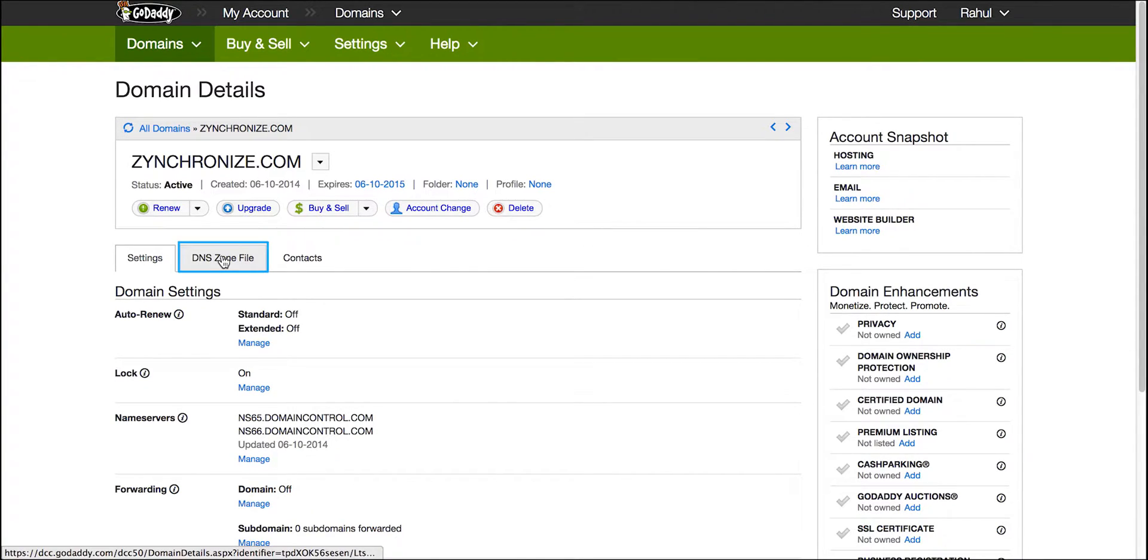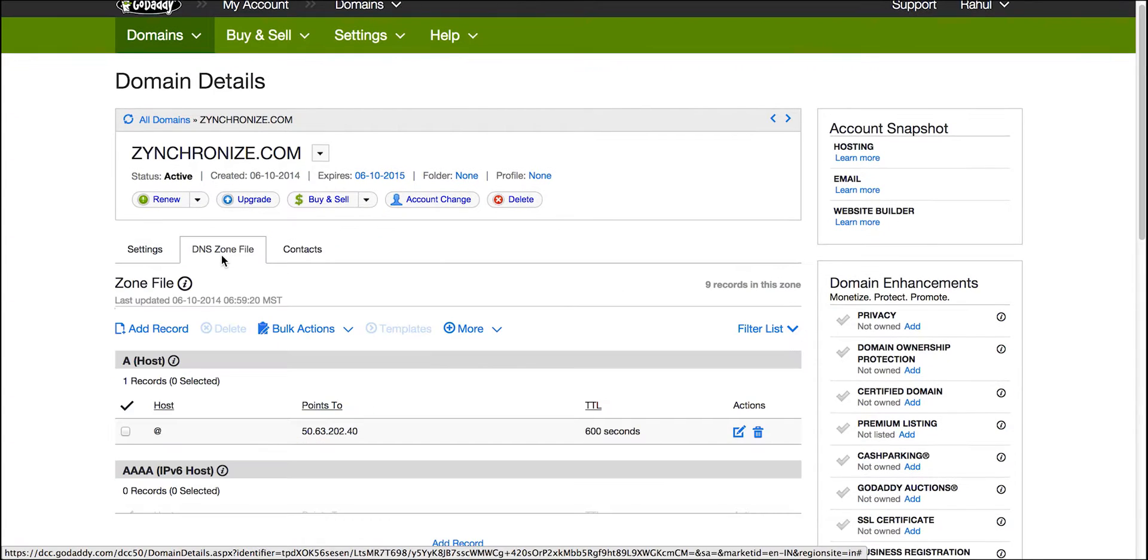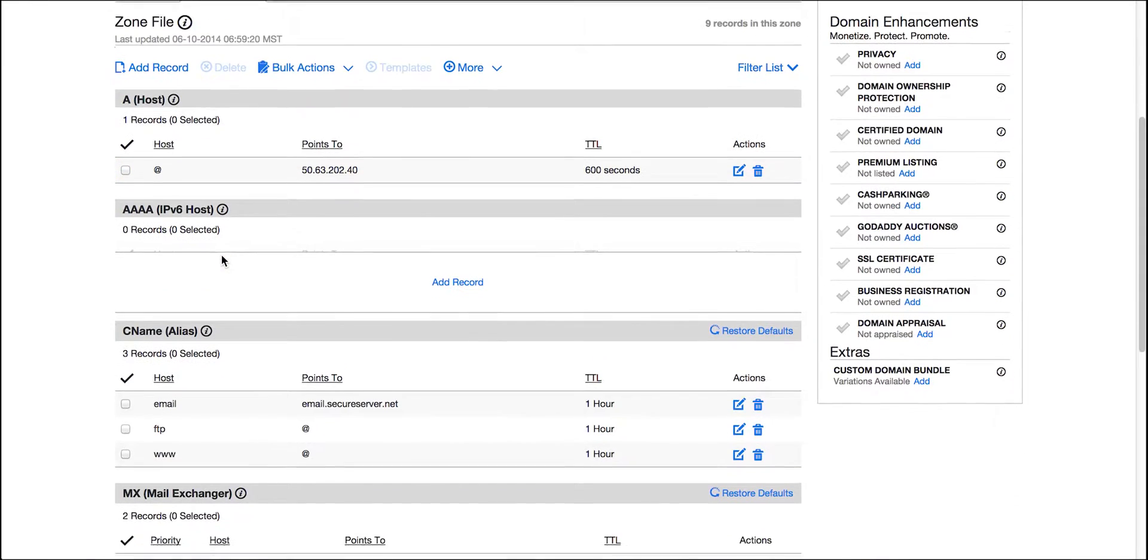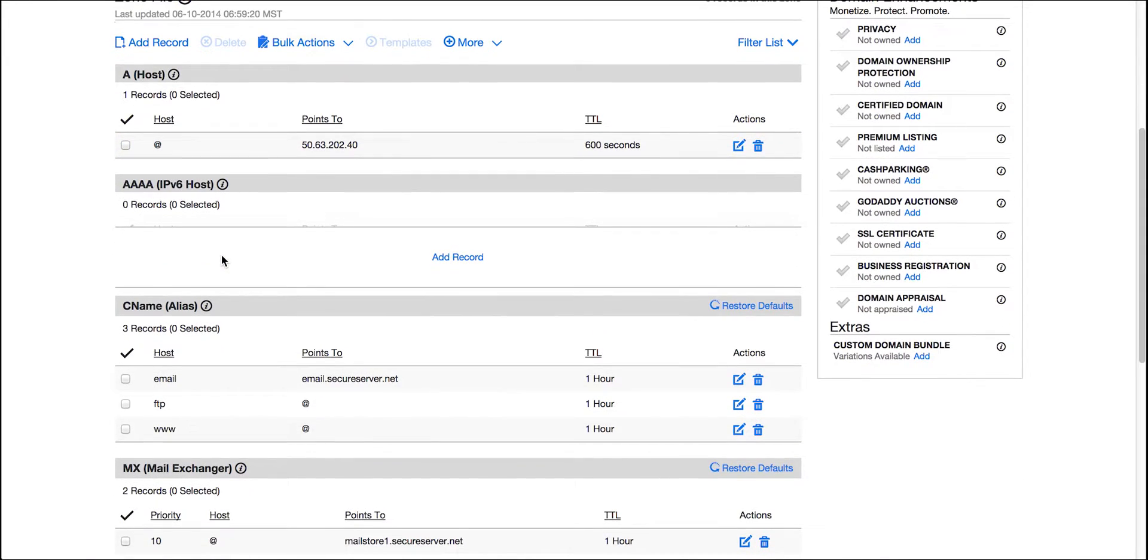Click on the DNS zone file and you can see various fields. There are two fields that you need to configure to map your domain.